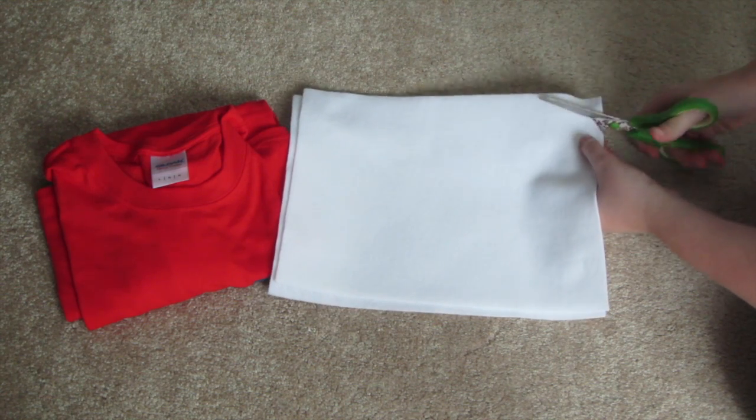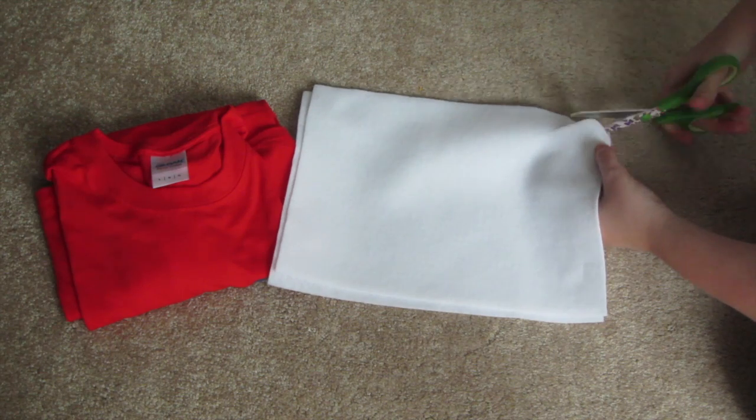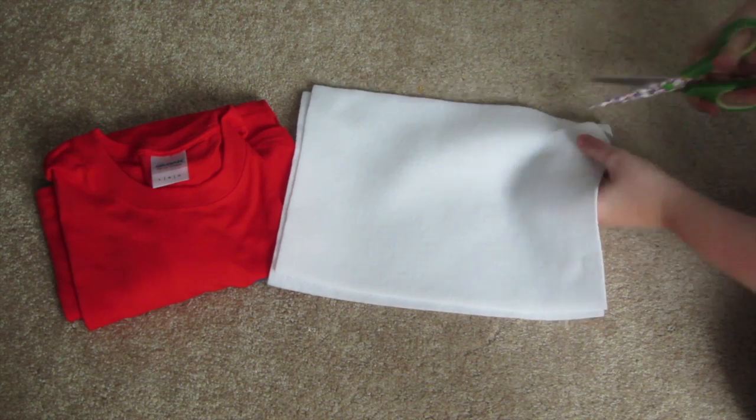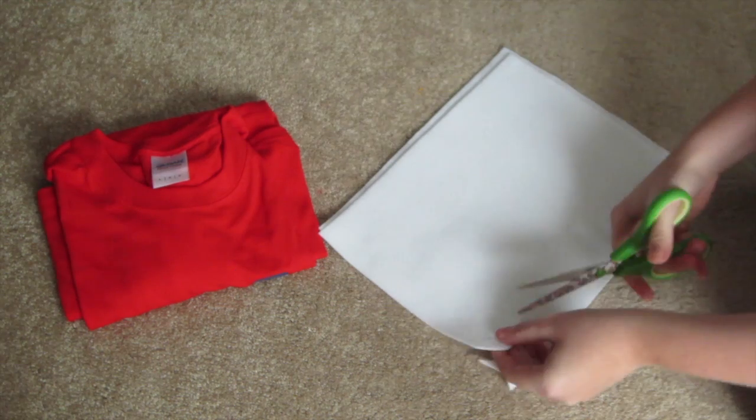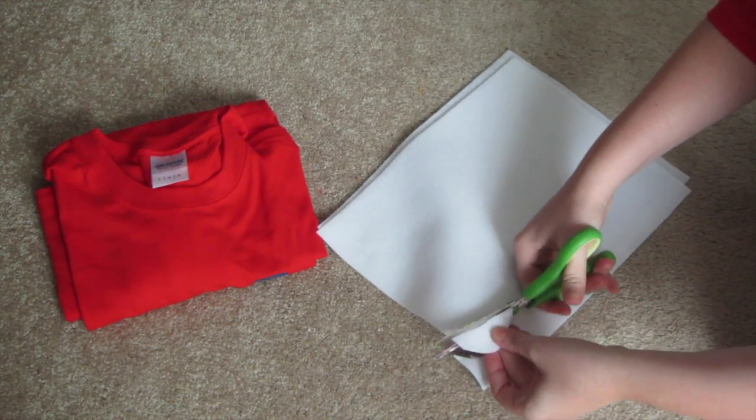So what you want to do first is take your felt, fold it in half and put two sheets over each other and cut out a teardrop shape, which would be your seeds for your strawberry.